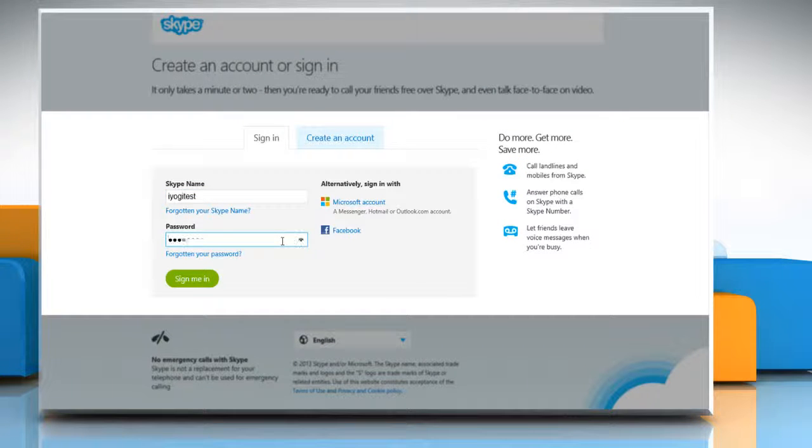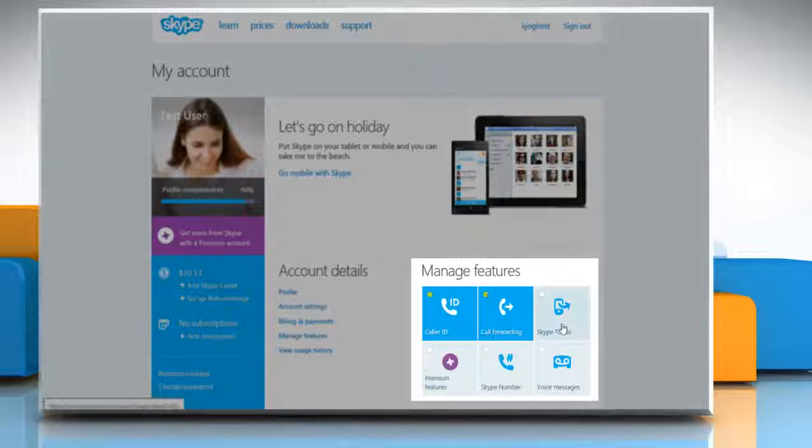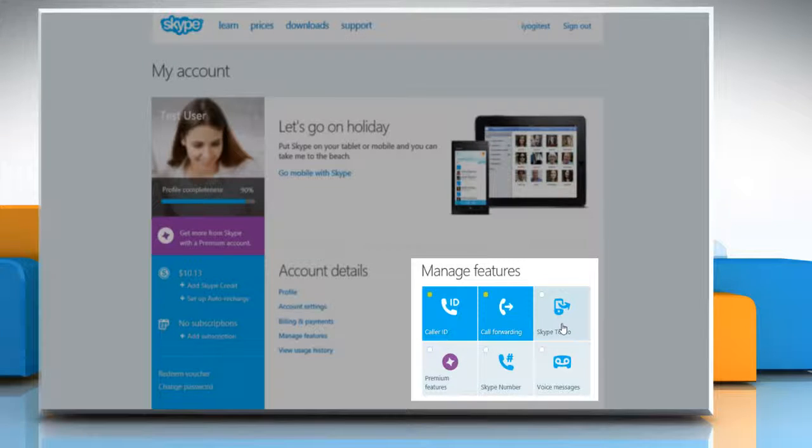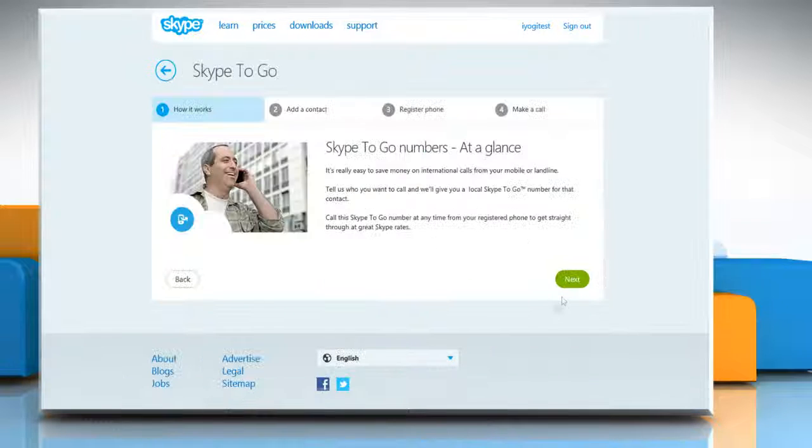Log in with your Skype account. Now go to the Manage Features section and click on Skype to Go option. Click on the Give it a Try button on the Features window that appears and then click Next.